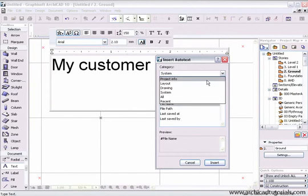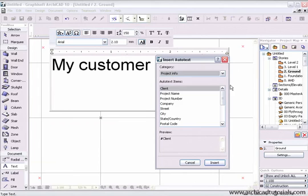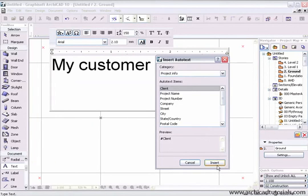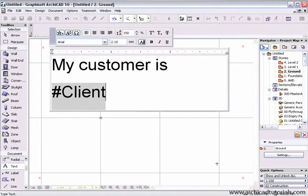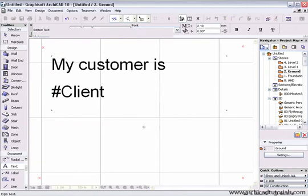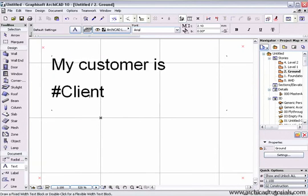In this case, we want some project information - we want the client's name. So we click on Insert. Once we click outside the text box, Archicad will replace the text if the variable has been filled out in your information.